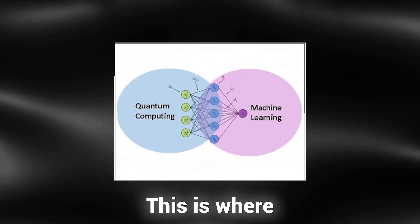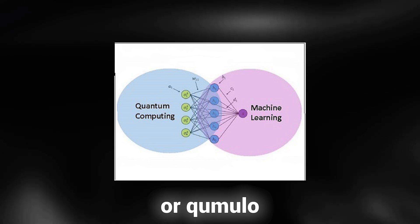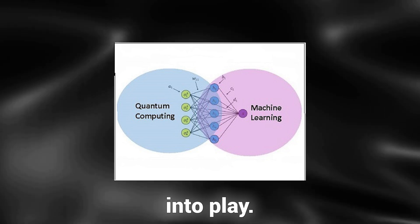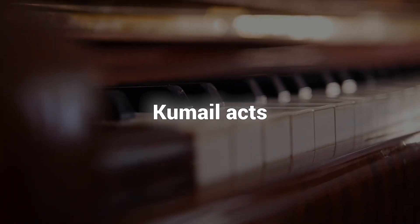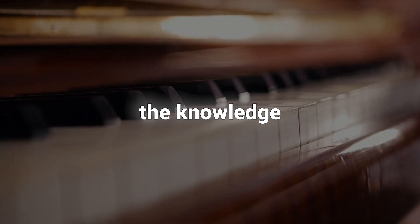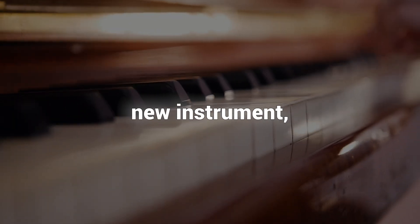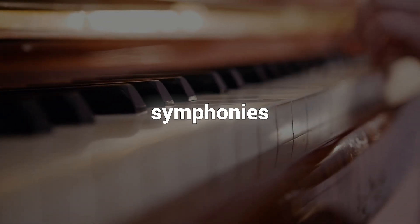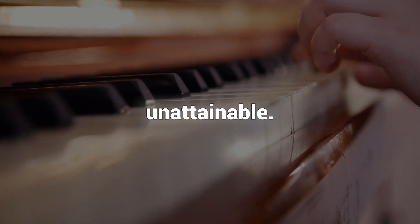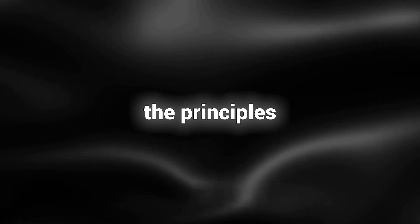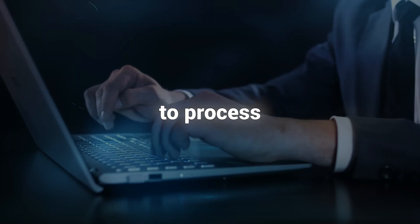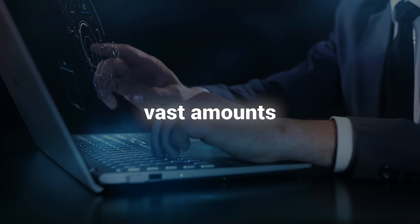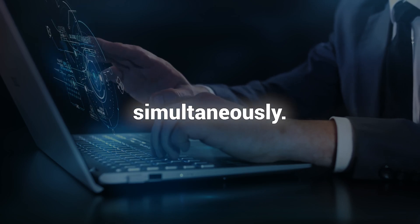This is where quantum machine learning, or QML, comes into play. QML acts as the maestro who possesses the knowledge of how to play this new instrument, producing symphonies of solutions that were previously unattainable. Conventional machine learning is constrained by the computational capabilities of classical computers. However, QML leverages the principles of superposition and entanglement from quantum mechanics to process vast amounts of information simultaneously.